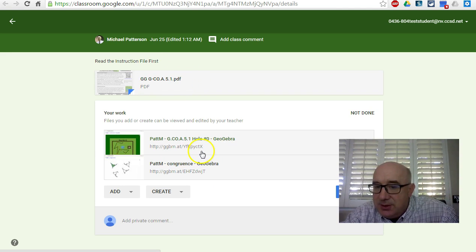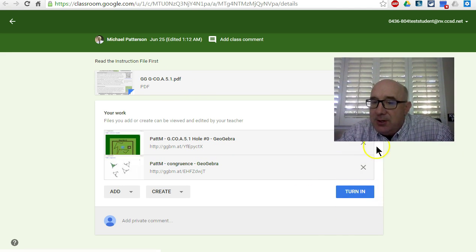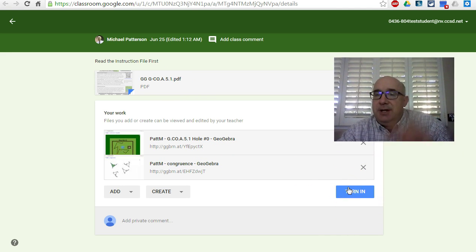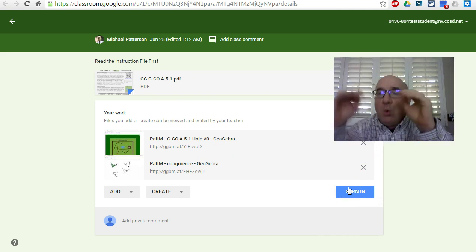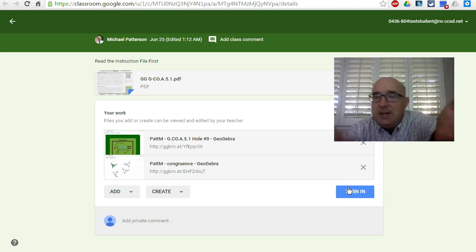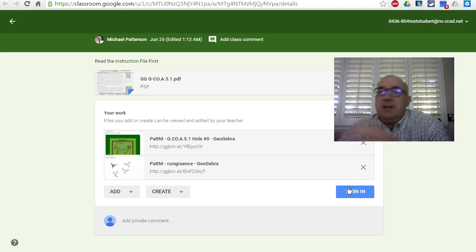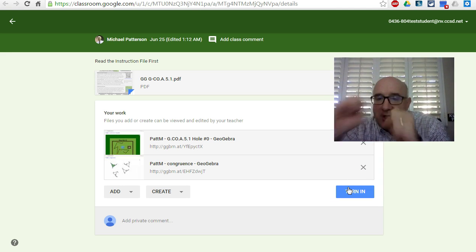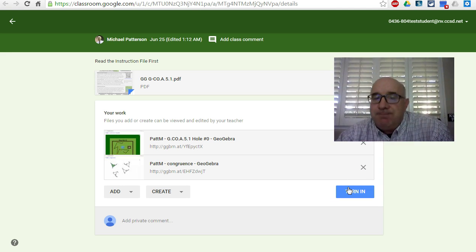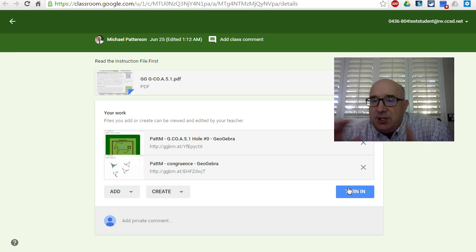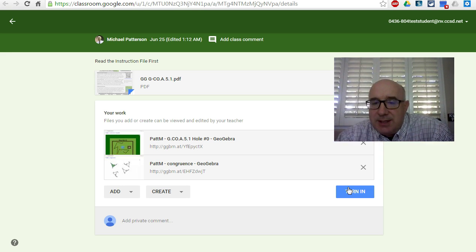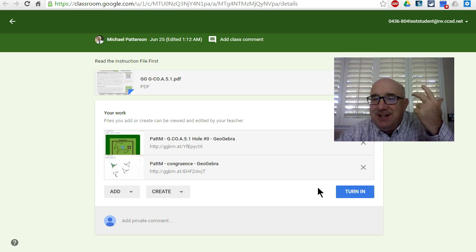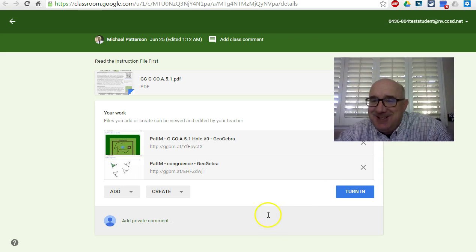And then there is a Turn In button, and you can just hit Turn In and be done. Or if there's other things, you go do them, attach them, do them, attach them, and then eventually turn it in. This is the general process of saving, sharing, attaching, and turning in. Good luck!